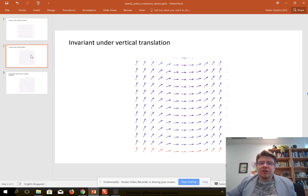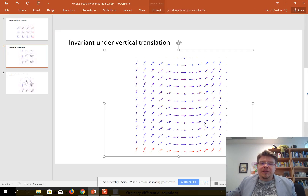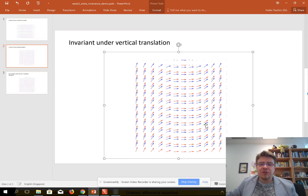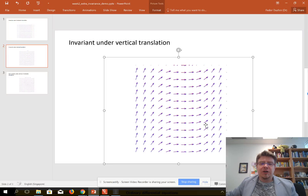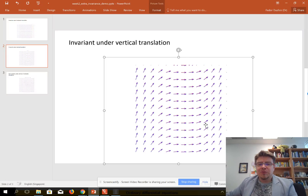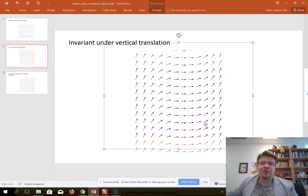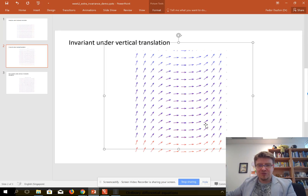Invariance under vertical translation can be seen in exactly the same way. If you have one copy on the table and the blue copy on transparency, and you move it vertically downward or upward, all the vectors coincide with their own copies on the table. When the two vector fields overlap, you don't see two different vectors at each point — you see the same vector.